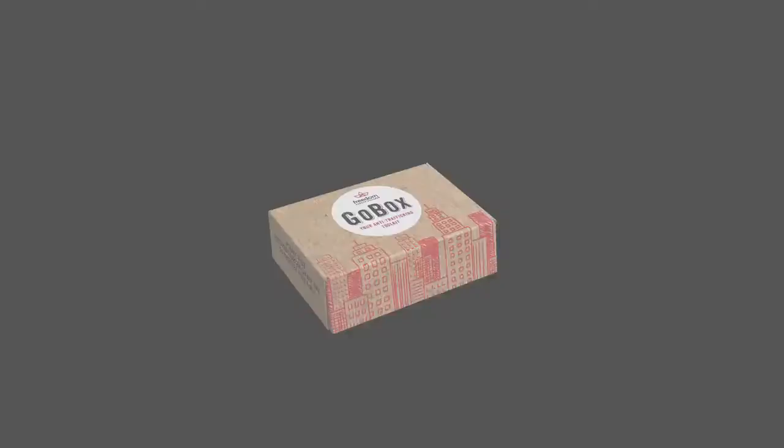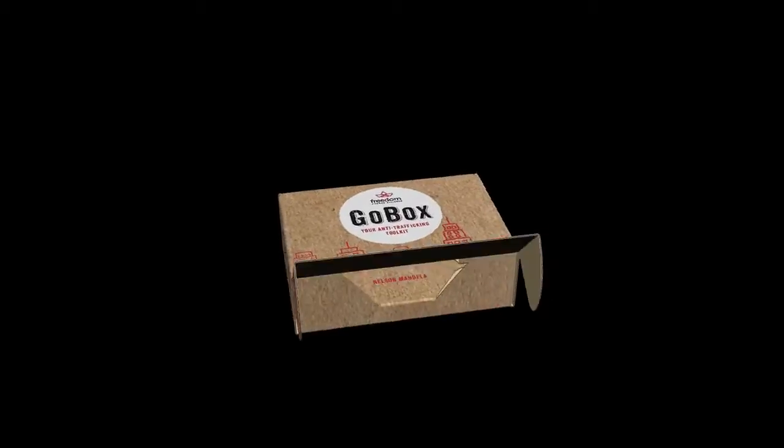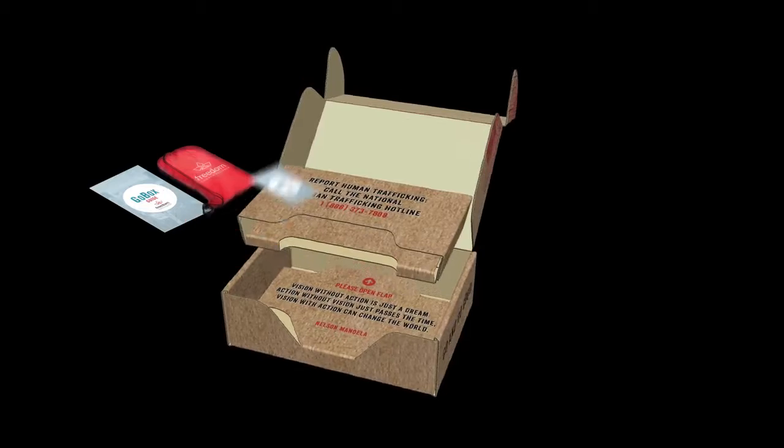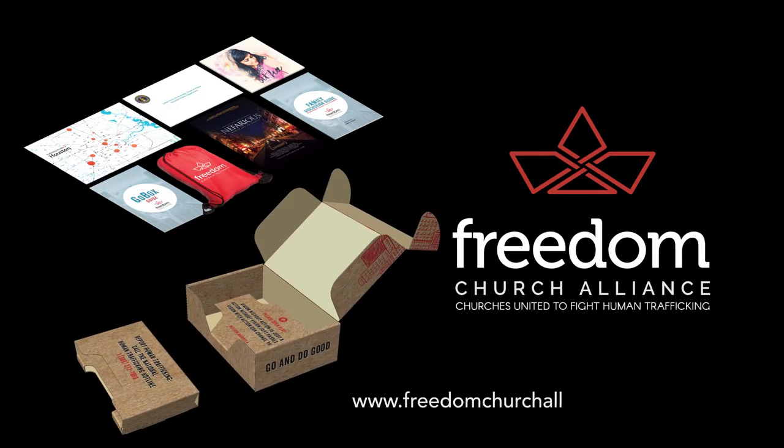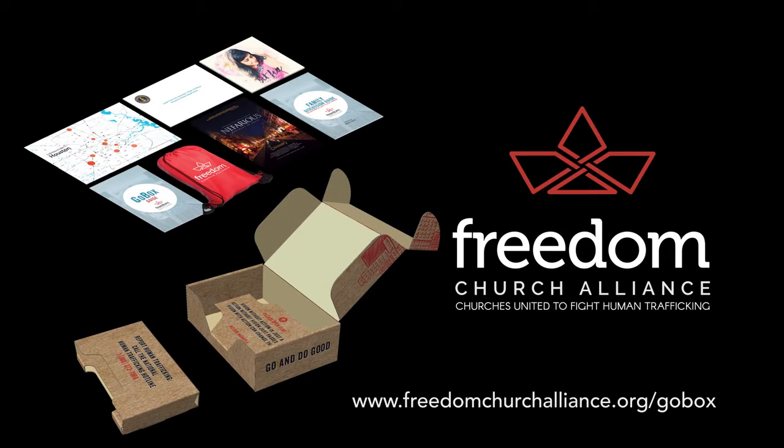The modern-day abolition movement has already started. Will you become a part of it? Visit freedomchurchalliance.org to find out more today.